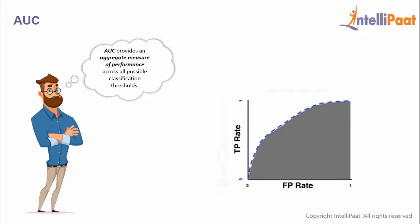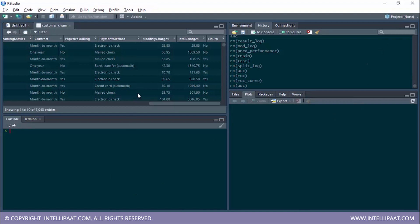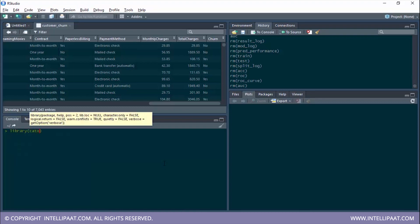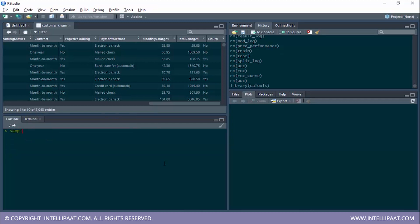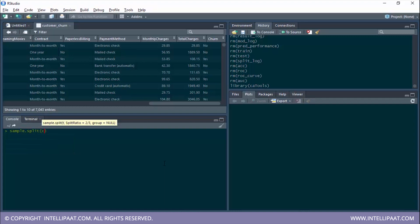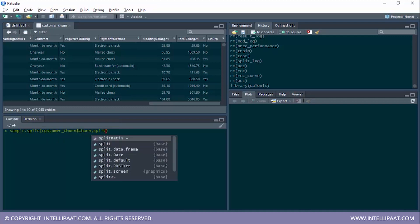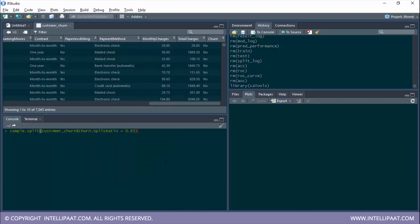Let's go to our studio and work with these. We have our studio right in front of us — this is our same old customer churn dataset. Before we go ahead with the performance metrics let's build a model. I'll load the caTools package, and with the help of the sample.split function I'll divide the dataset with respect to the churn column, using a split ratio of 0.65, stored in an object called split tag.